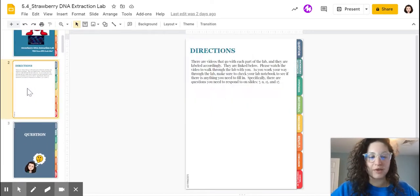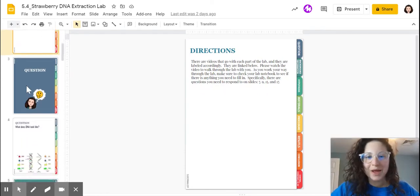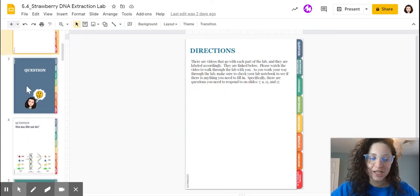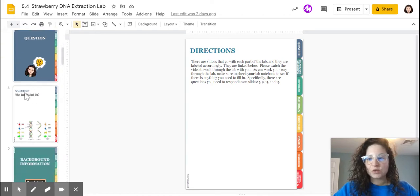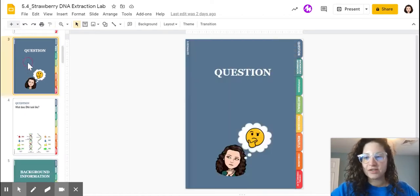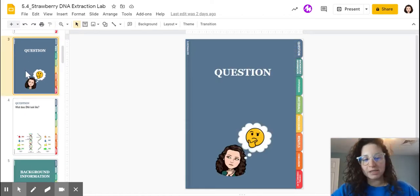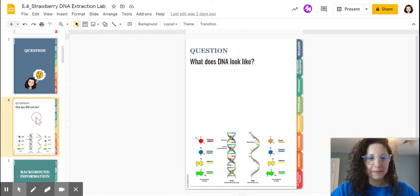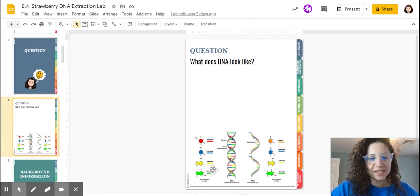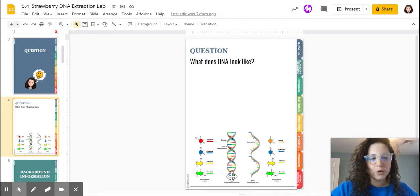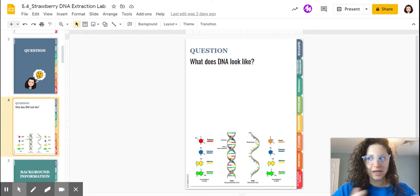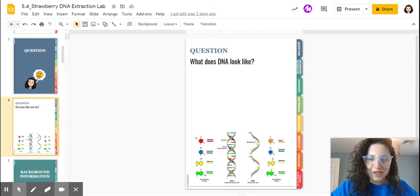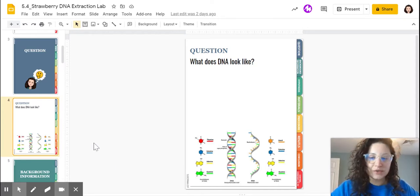I'm going to skip the directions here because I'm walking through this with you, but you should be watching these videos as we go through the different sections of the lab. Like all experiments, we are starting with a question today and the question is, what does DNA look like? We've seen diagrams of this double helix shape and the four nucleotides that make up DNA, but we haven't actually seen what DNA looks like in real life. That's what we are trying to do today.